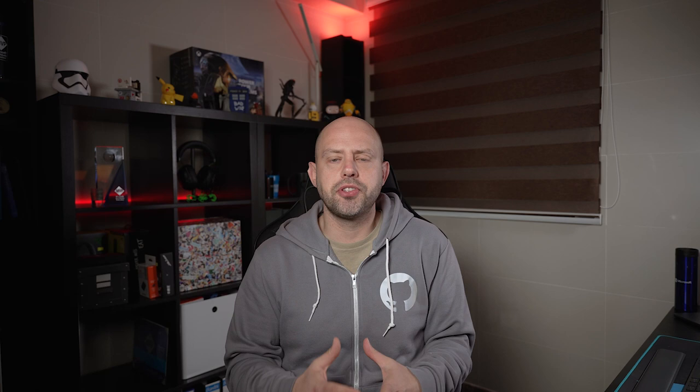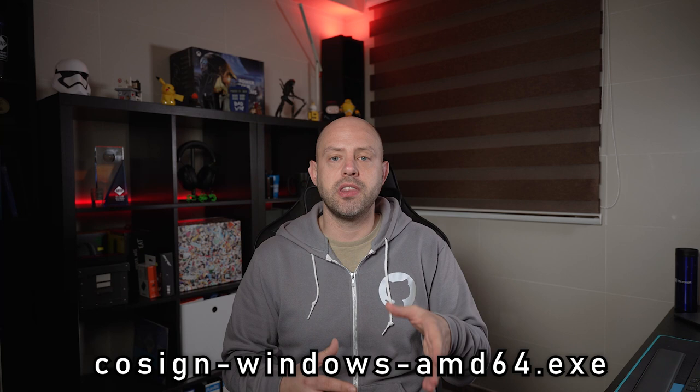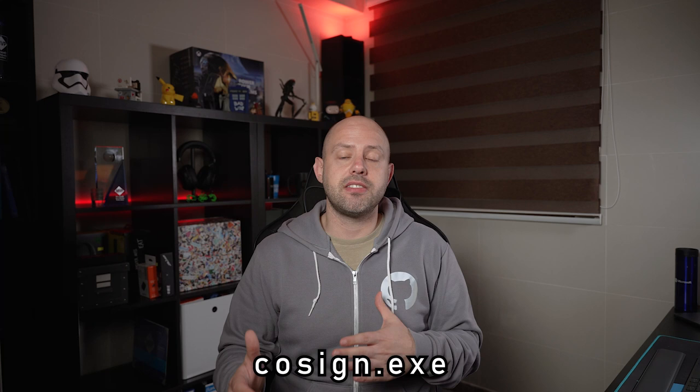Once you've obtained the version that's right for you, you can just run it. It's also advisable to rename the executable. In my case, for example, it was called cosign-windows-amd64.exe but I just renamed it to cosign.exe for simplicity.